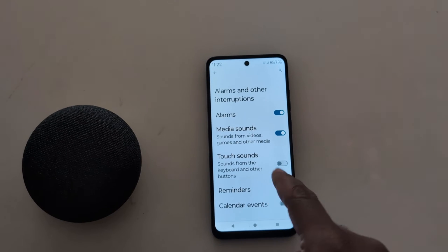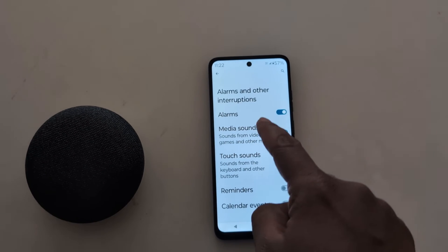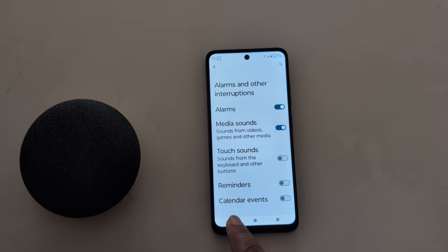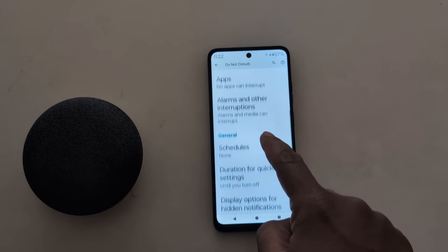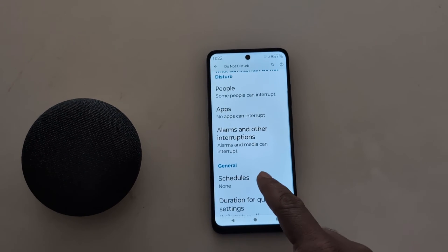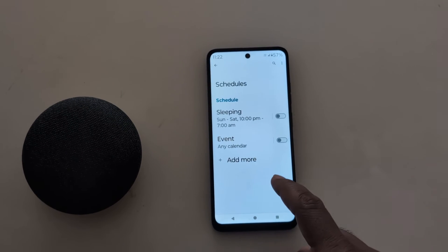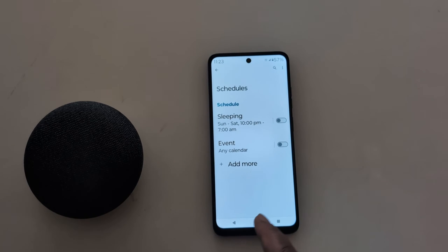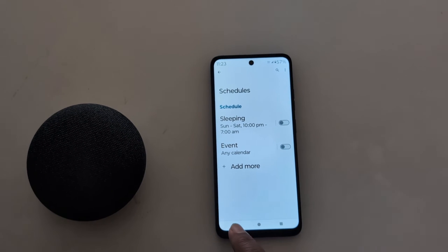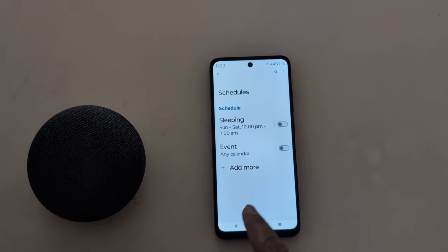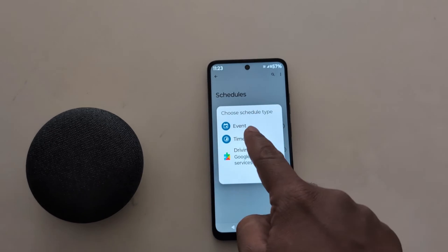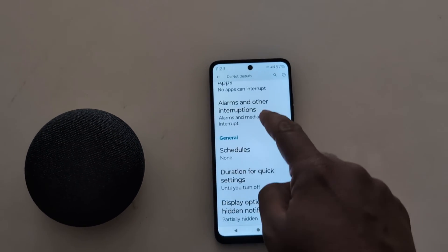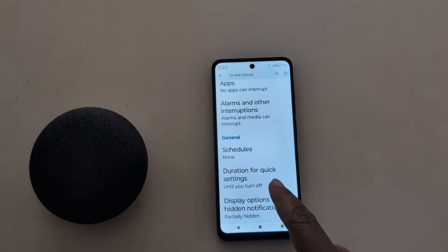Under 'Alarms and Other Interruptions,' you can toggle on or off options for alarms, media sound, and calendar events. In general settings, you can set a schedule — tap on 'Schedule' to set a sleeping time or event to automatically turn on DND mode, or tap 'Add More' to add a custom event or time.